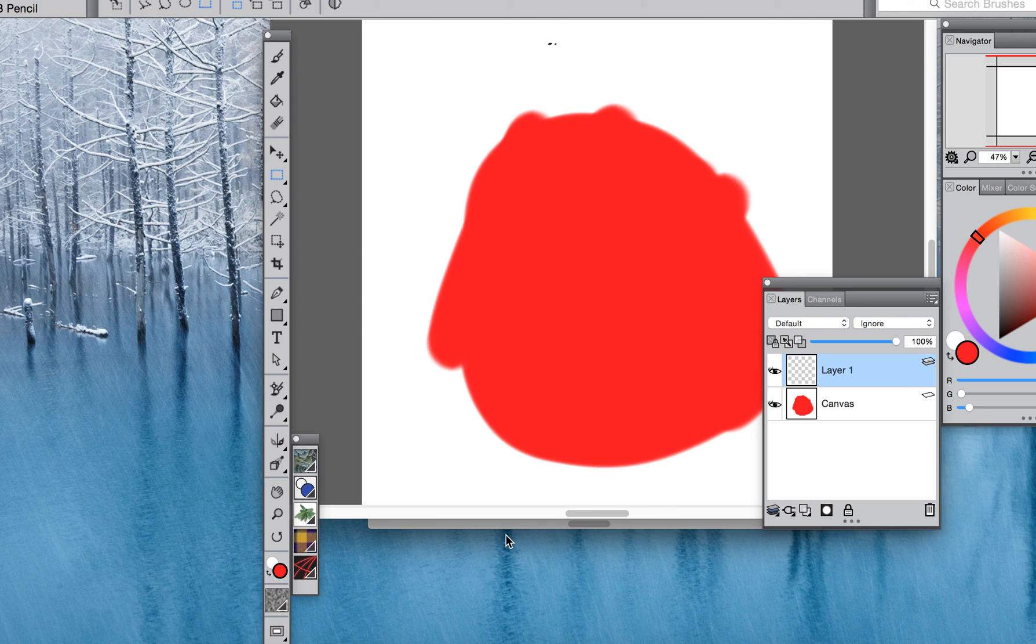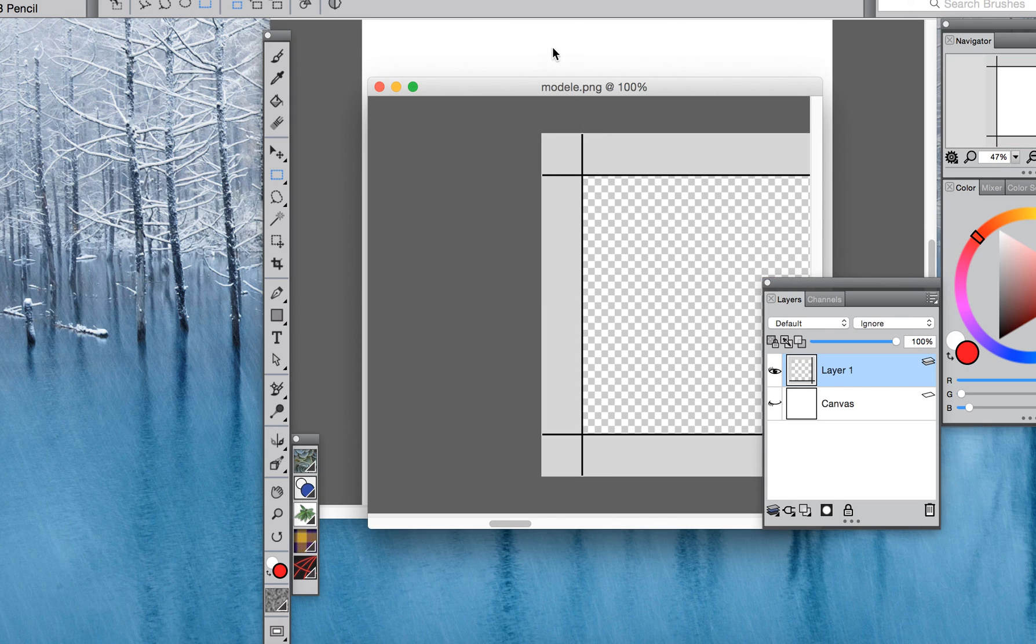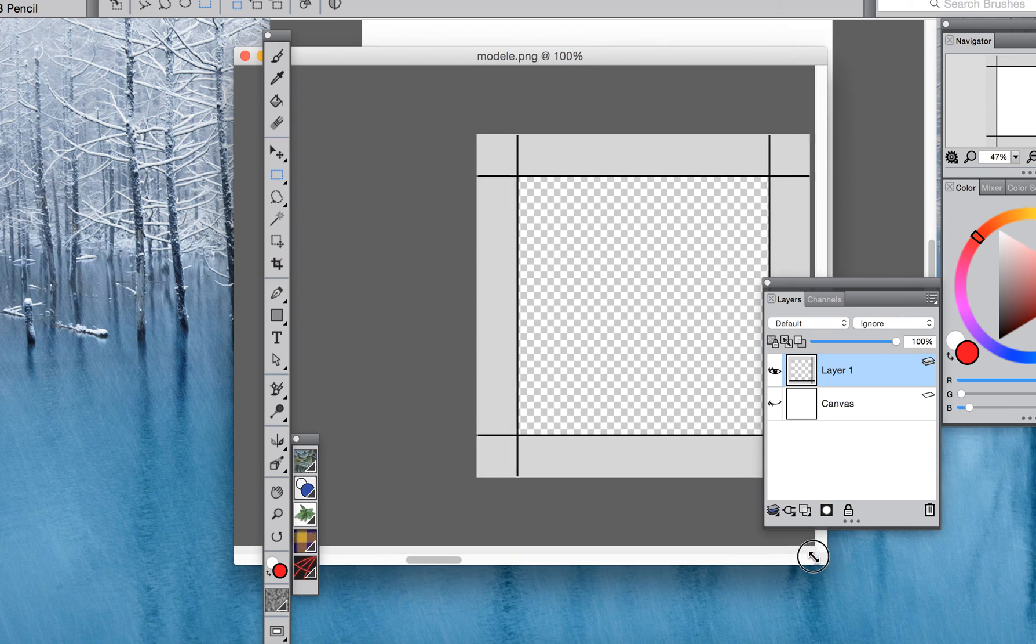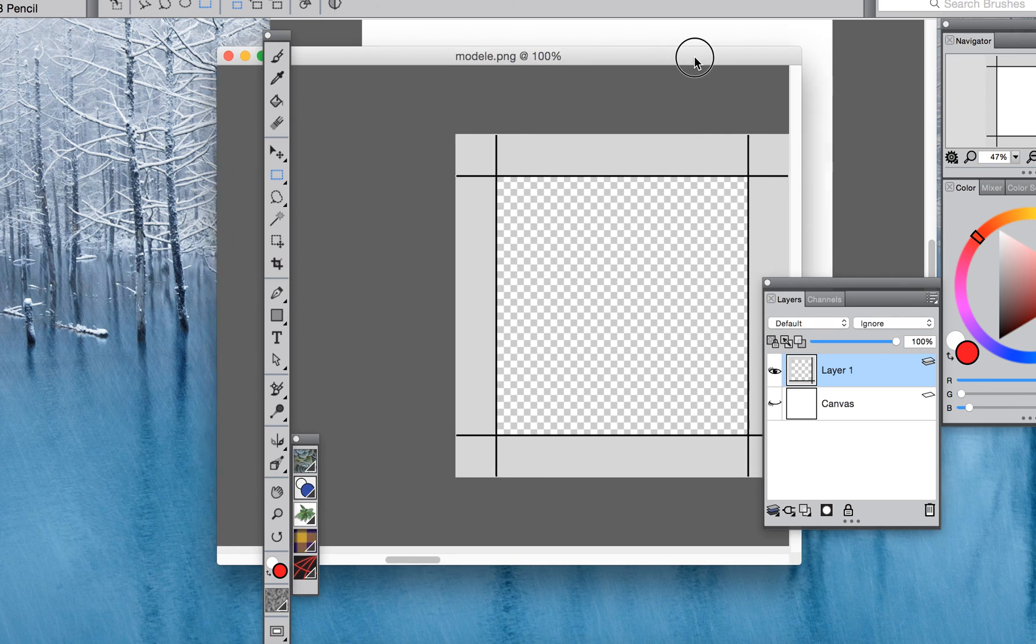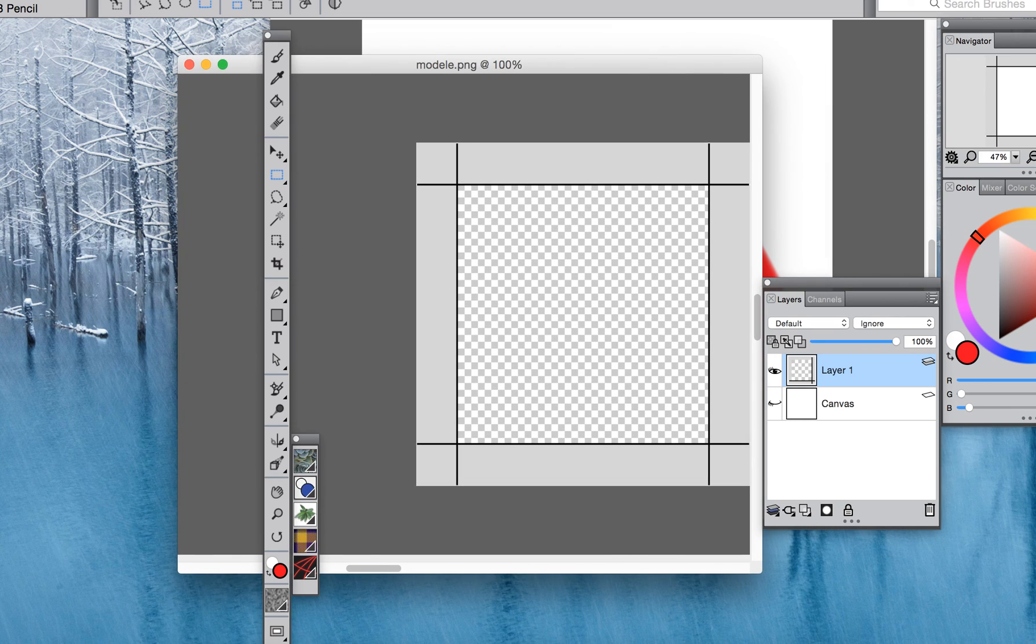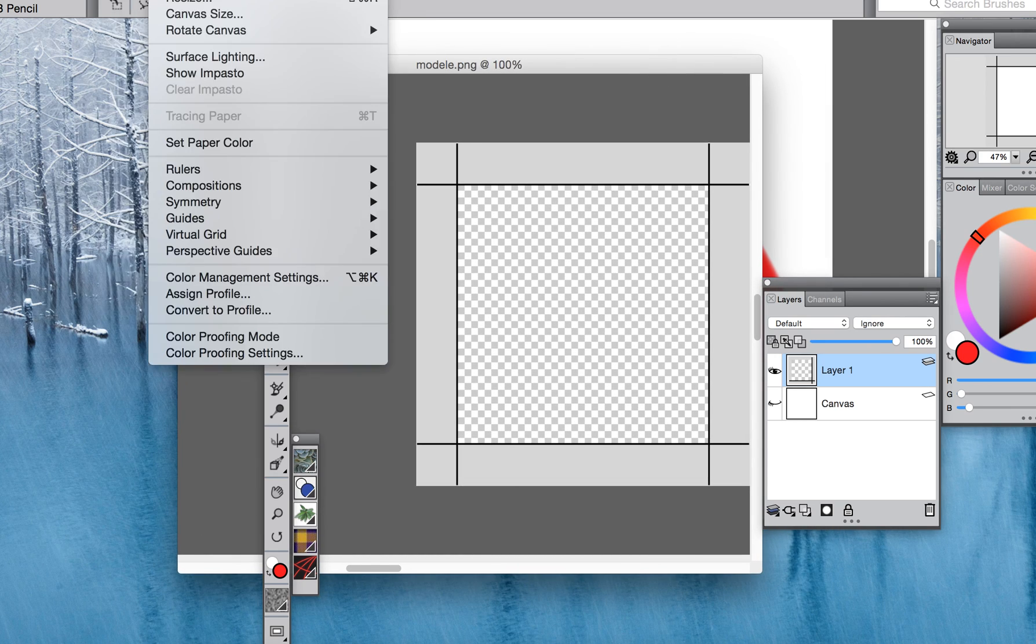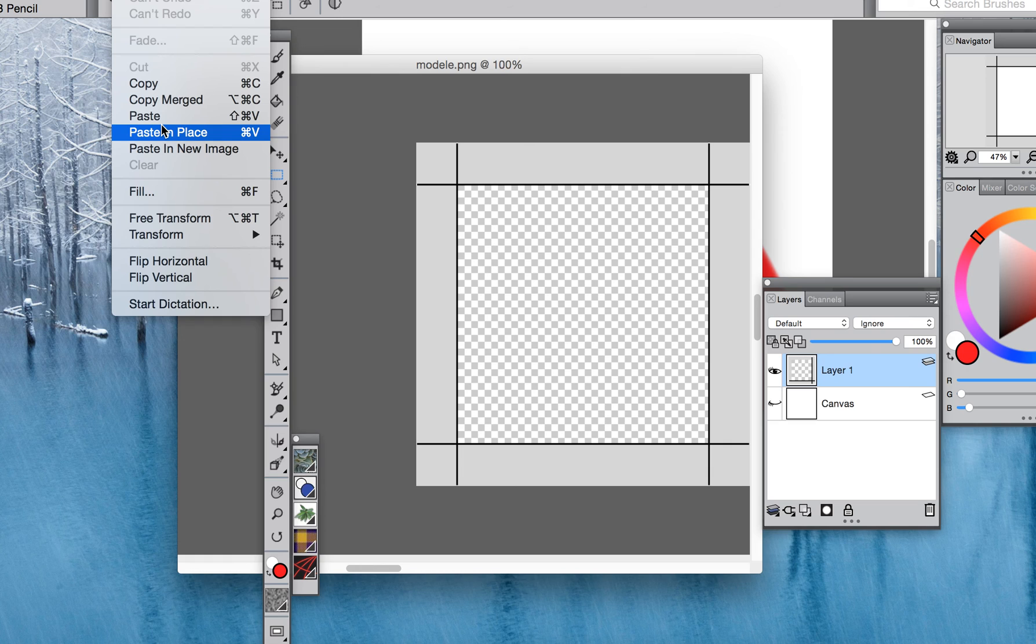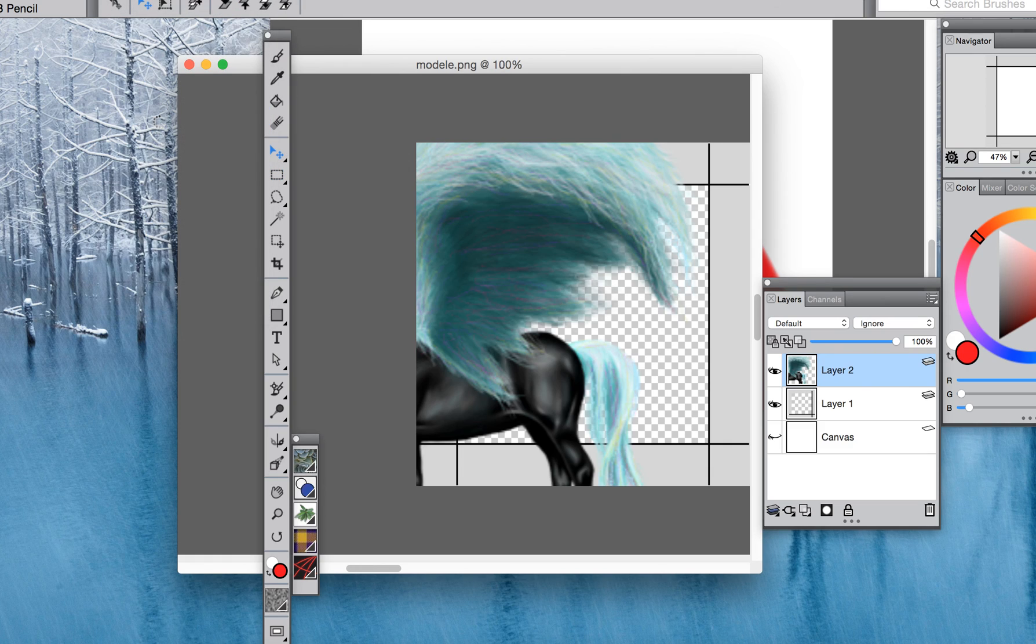This is the template. We'll just make it a little bit bigger so you can see. With the template what we want to do now is put the horse into the template.